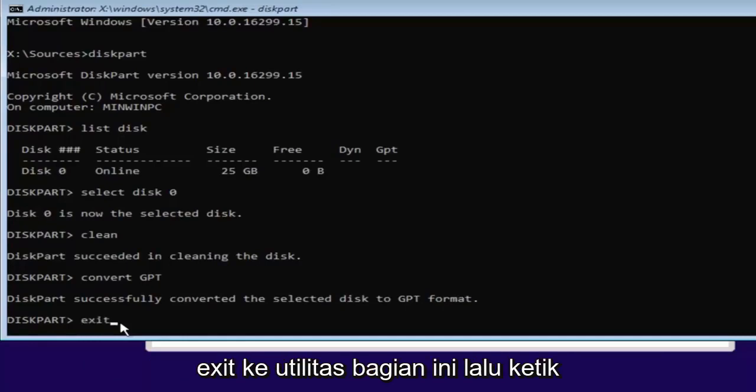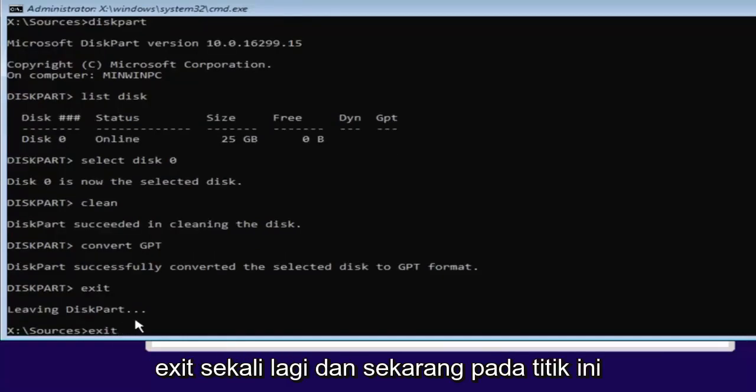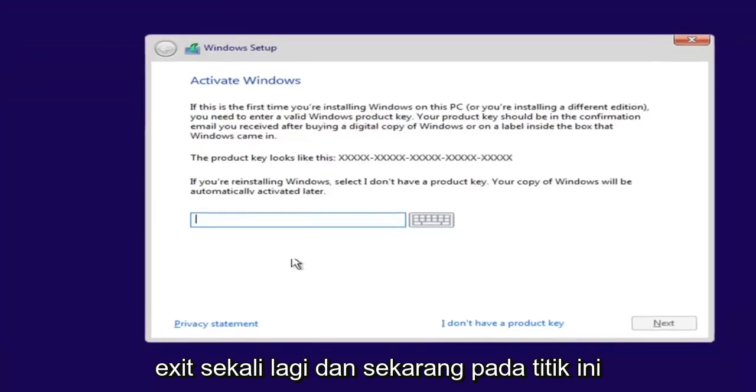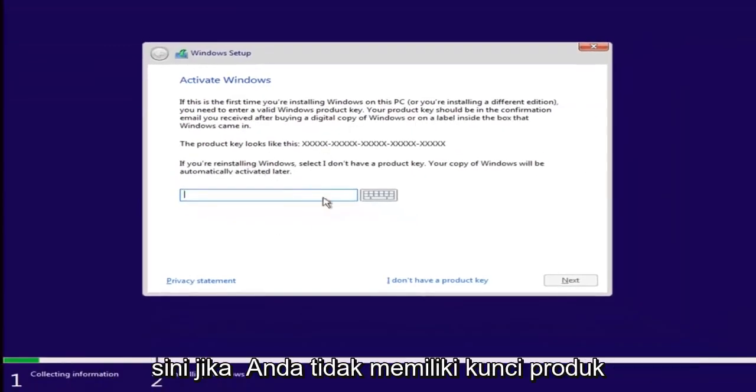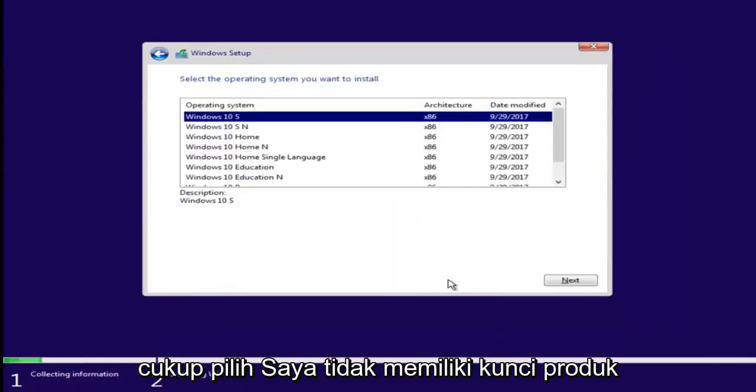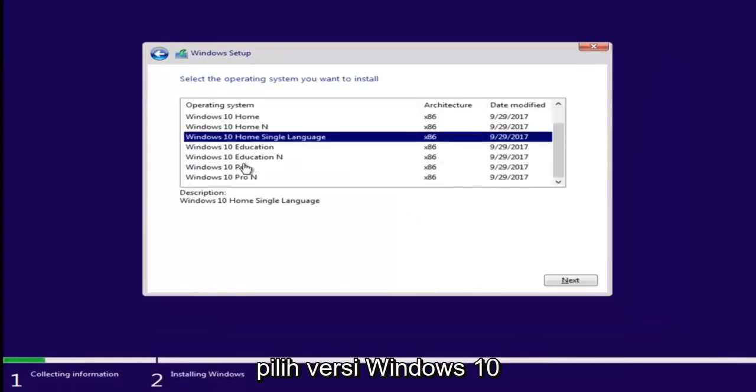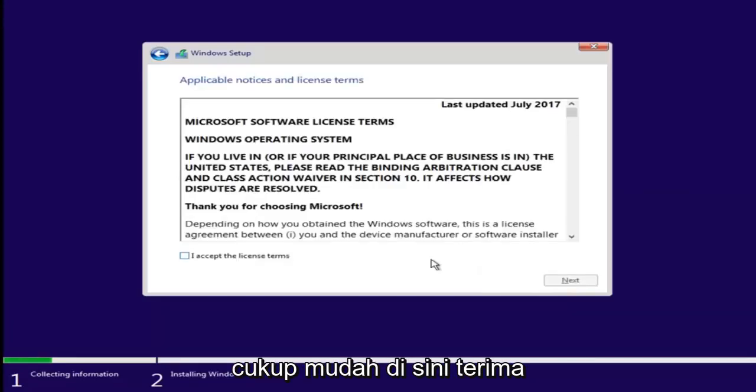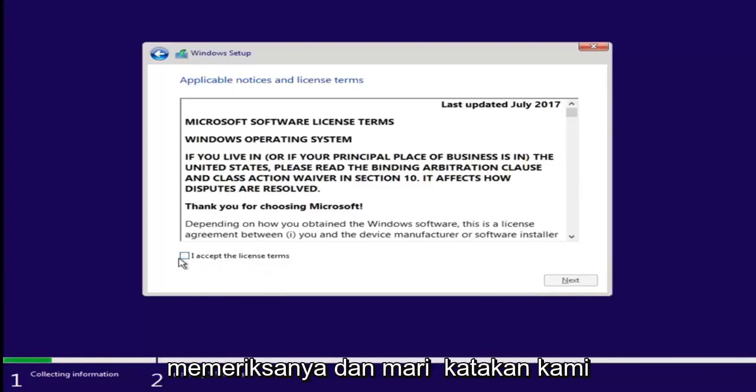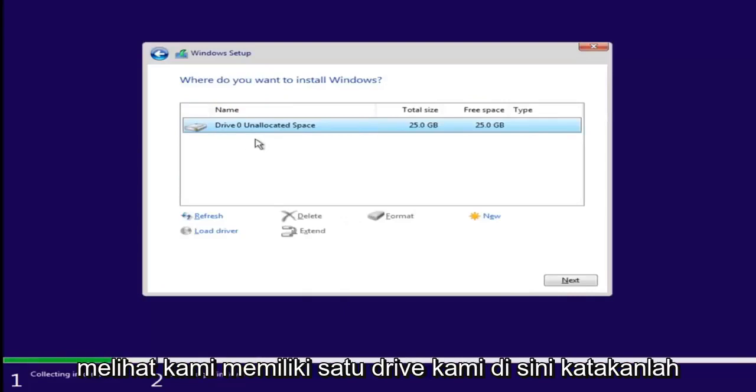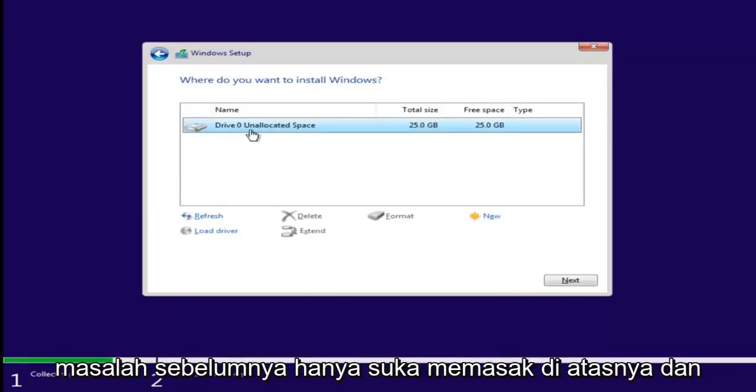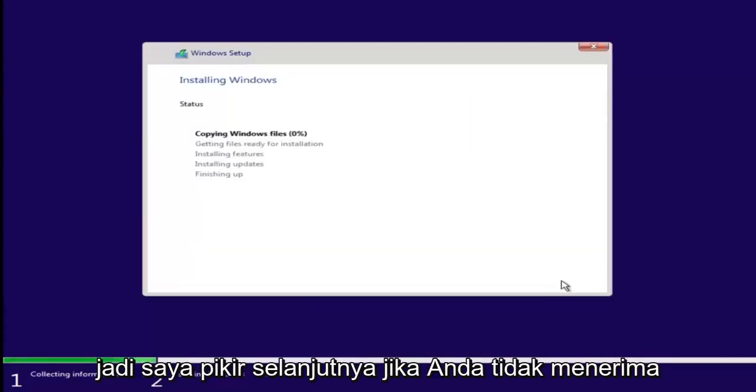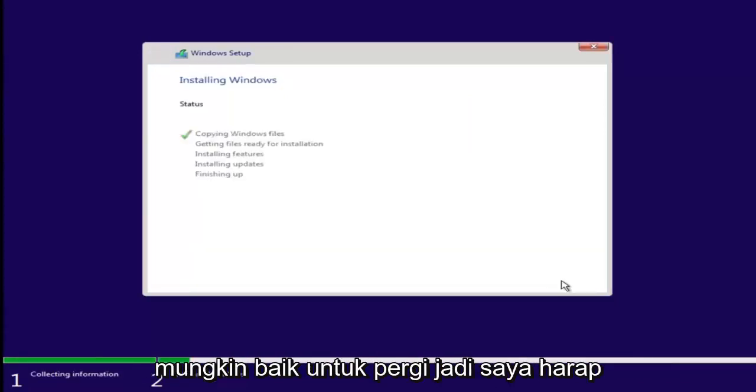Just type in exit into the diskpart utility. Then type exit one more time. Now at this point, if you had a product key you'd insert it here. If you don't have a product key, just select I don't have a product key. Select the version of Windows 10 you were looking to install earlier. Accept the end user license agreement after you've looked through it. And let's say we wanted to just install Windows. We see we have our one drive here. Let's say this was a drive we were having an issue with before. Just left-click on it and select next. If you don't receive an error at this point, that means you're probably good to go.